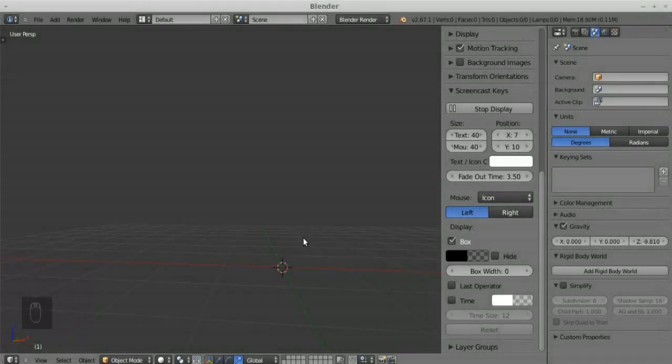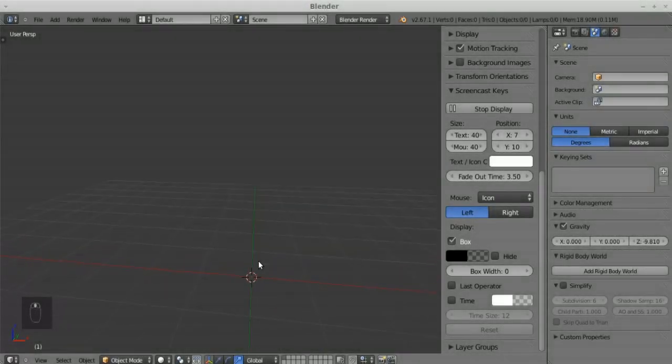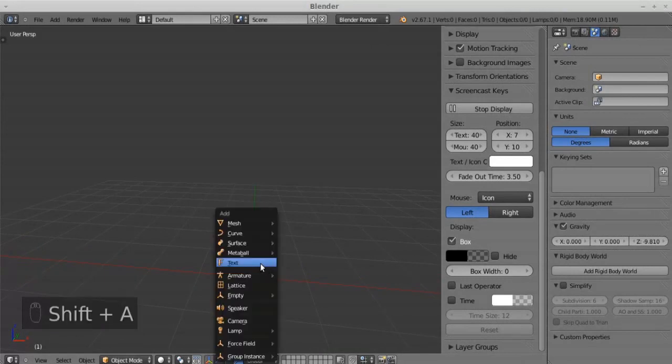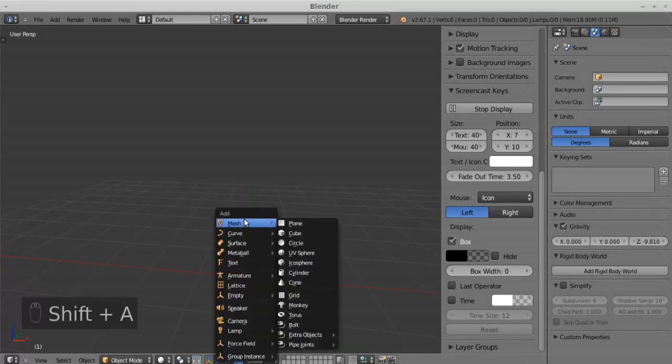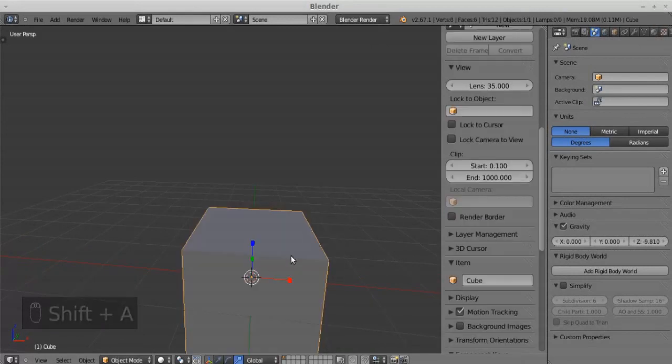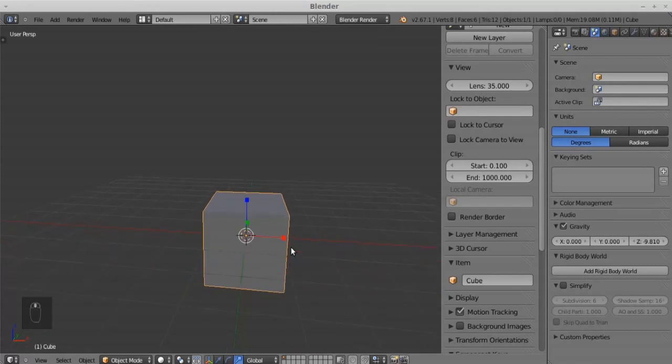We are going to see two useful add-ons for modeling and rigging. Create some objects.